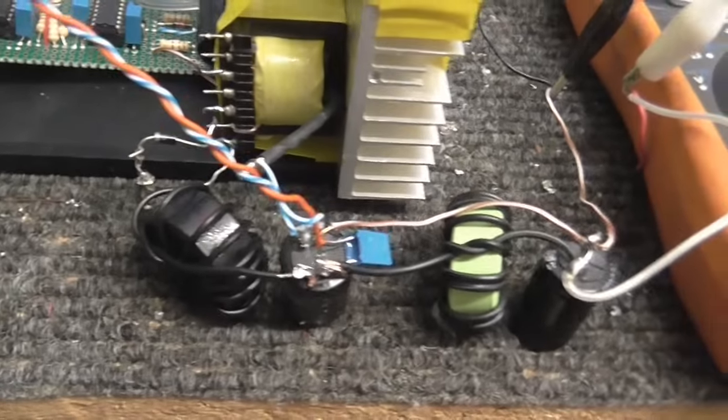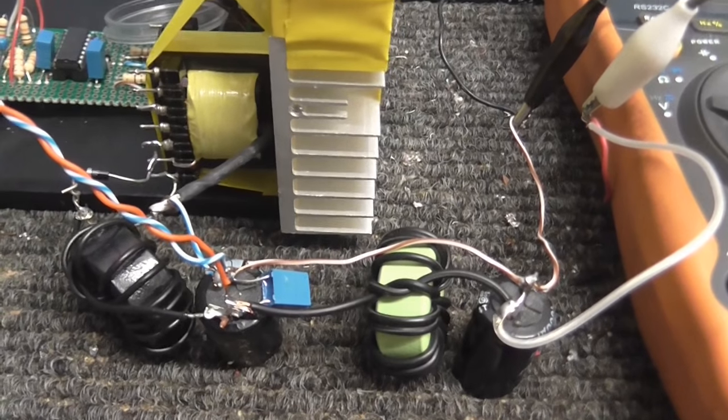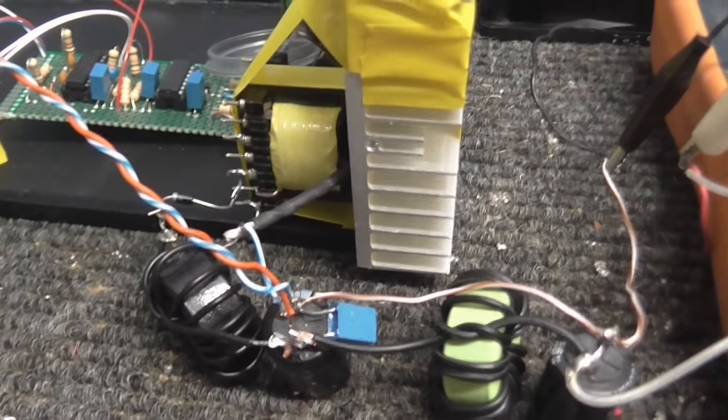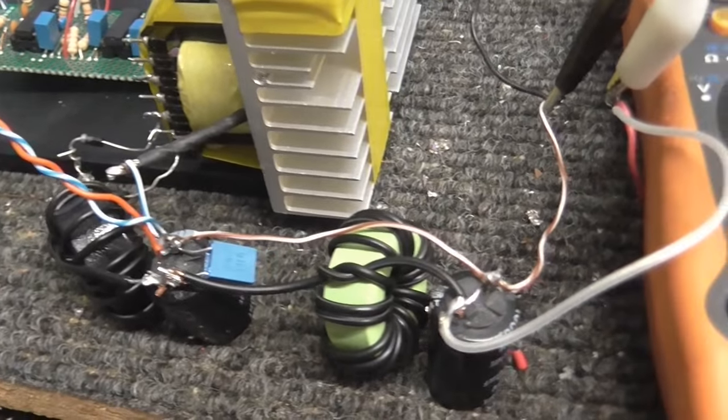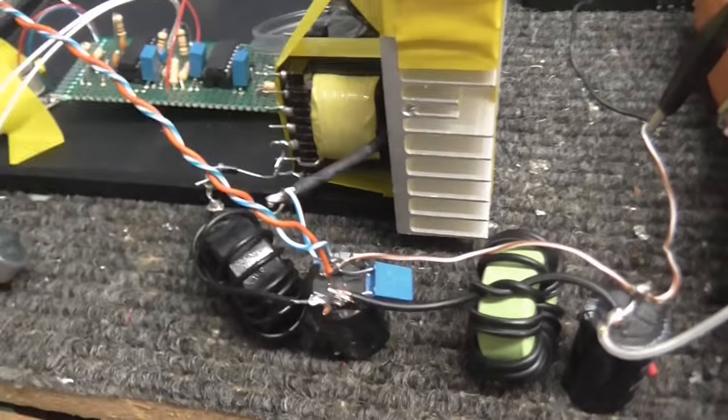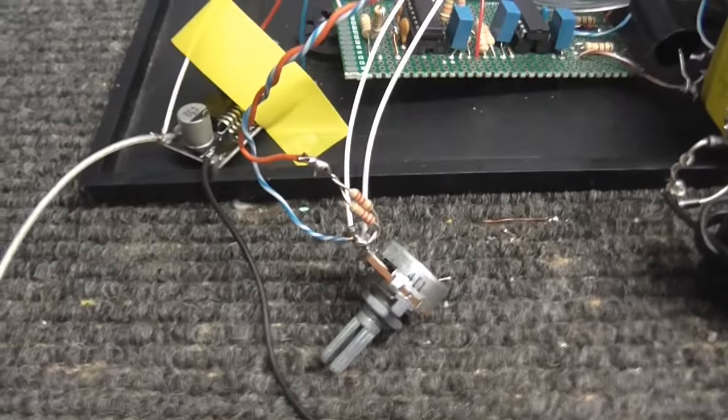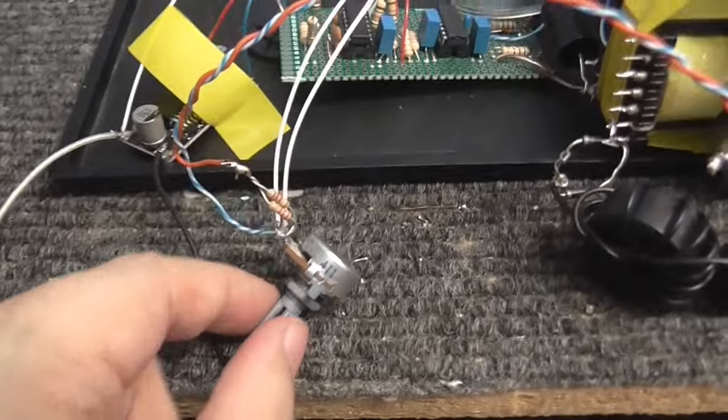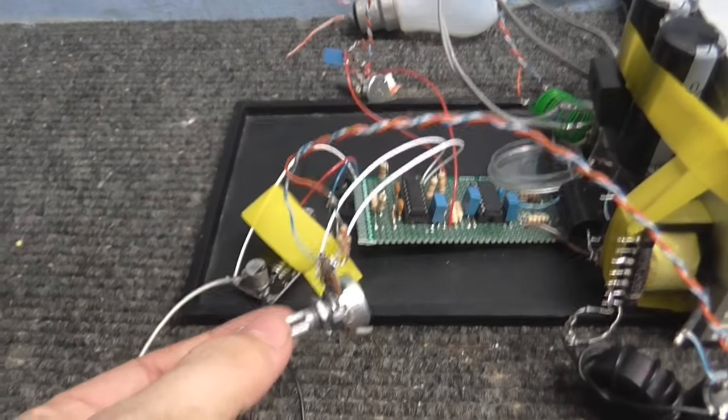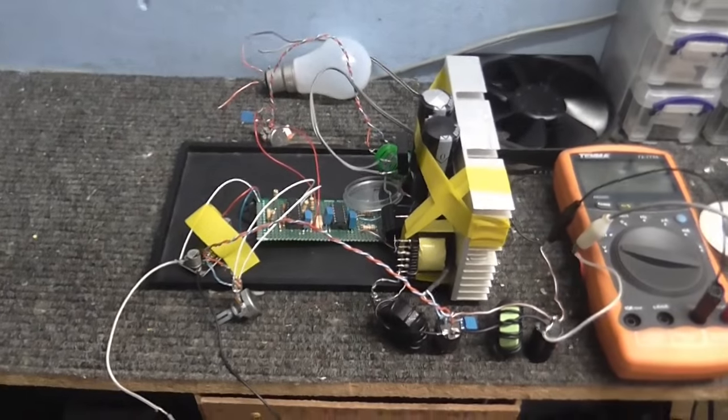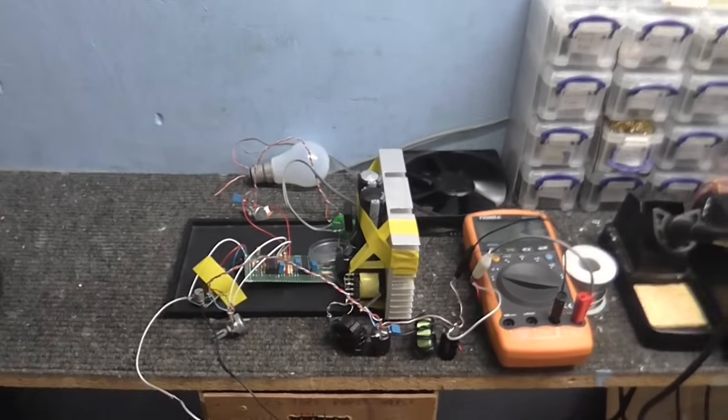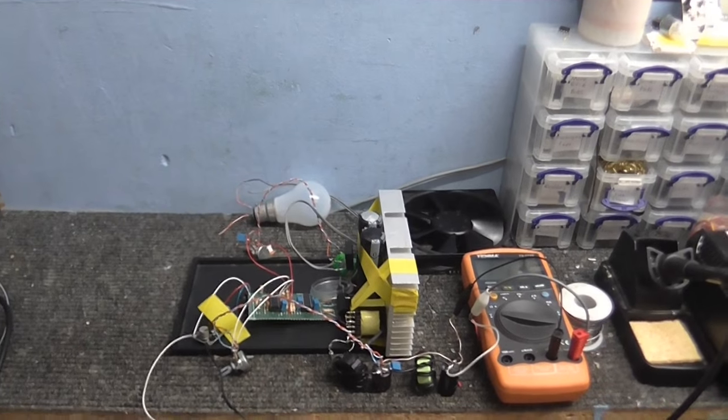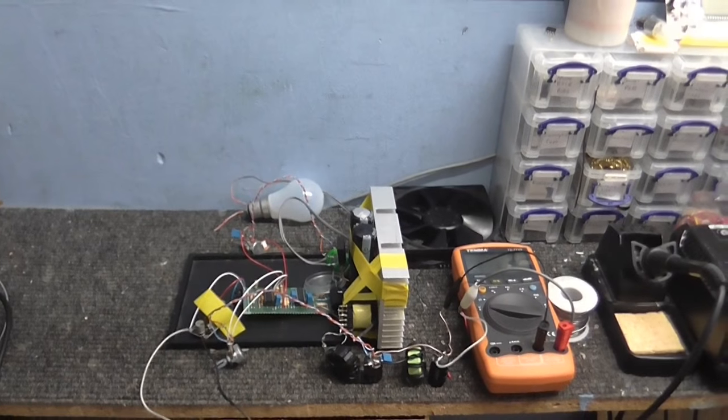And there's our output transformer, which was from an old computer power supply. And, of course, along here we've got the output chokes and the filter capacitors and, of course, also our feedback circuit. Don't forget that. That's how we regulate the voltage. Now, of course, I will put up a schematic of this, but first, let's turn this on and see if it works.